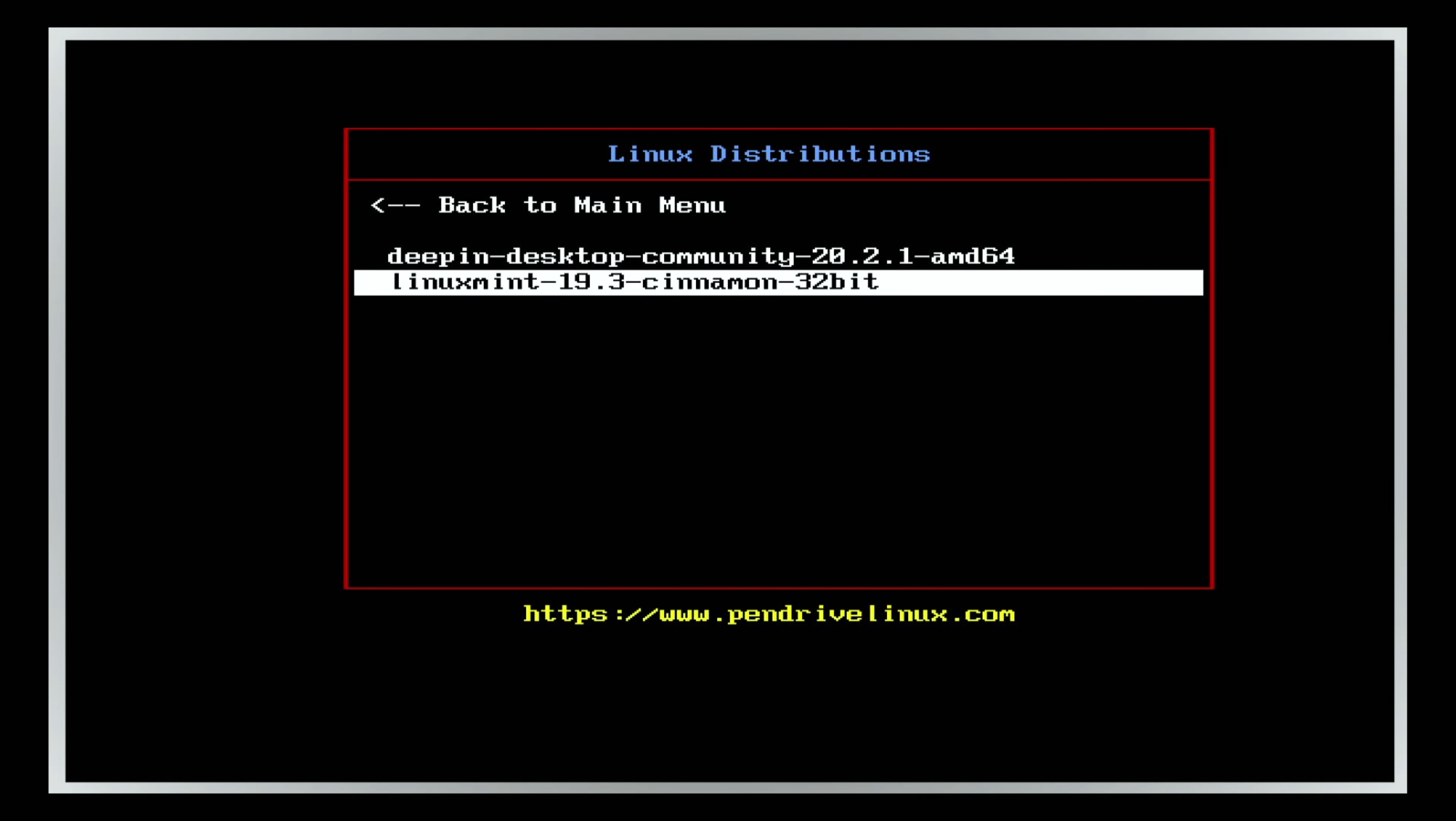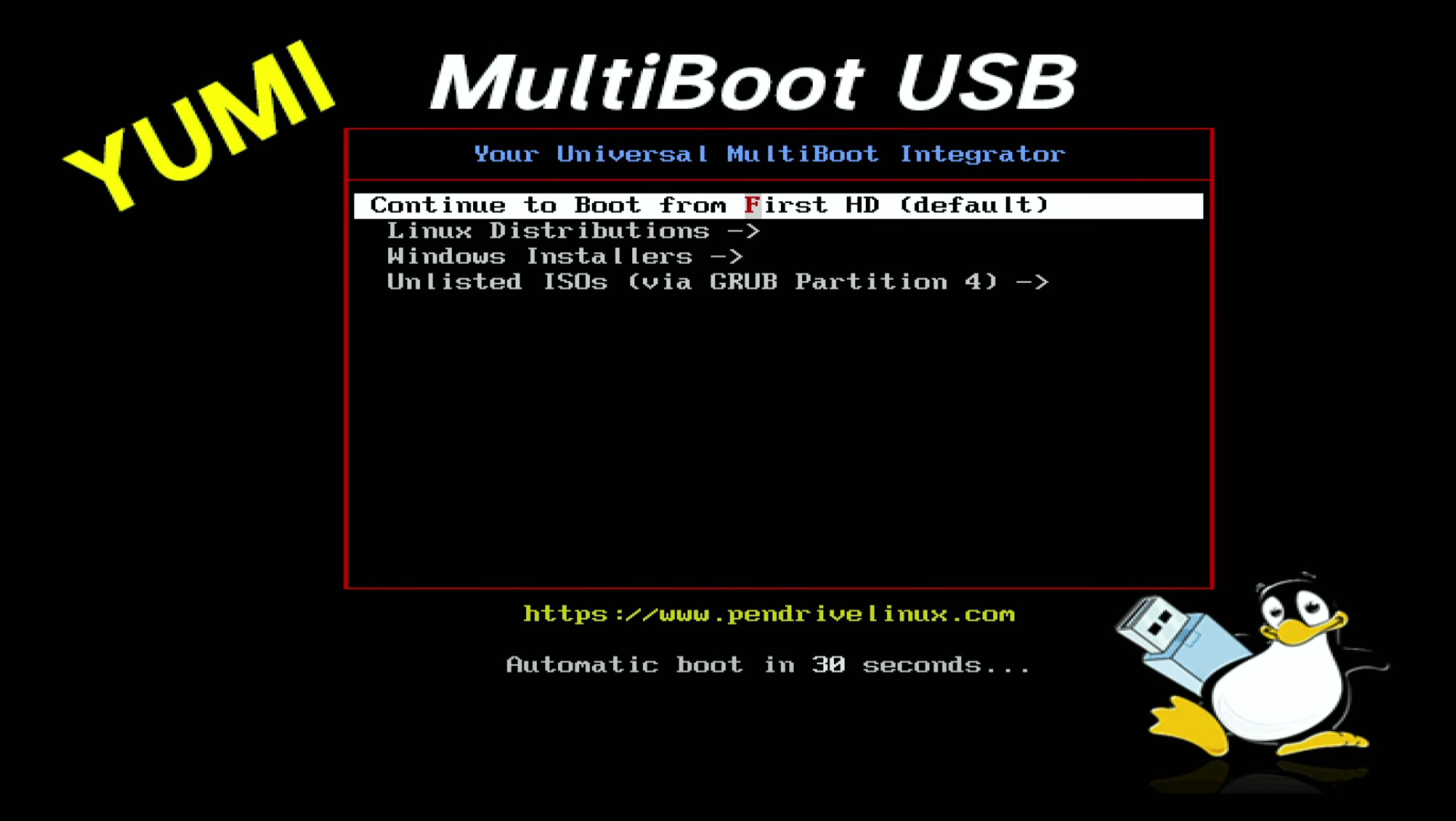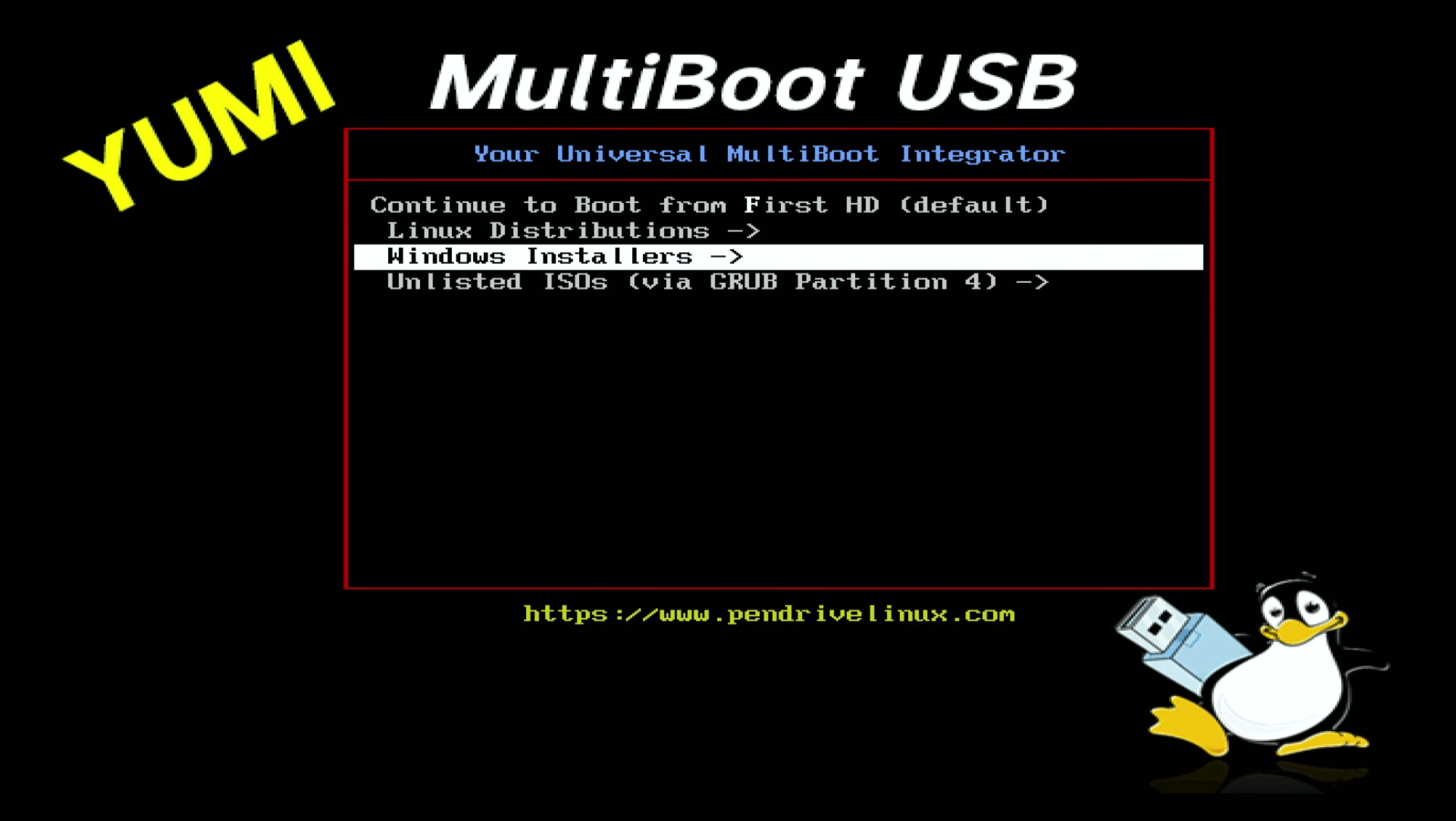So under Linux, we've got Deepin and we've got Linux Mint. I made a few changes after the video. However, this is how it came out.